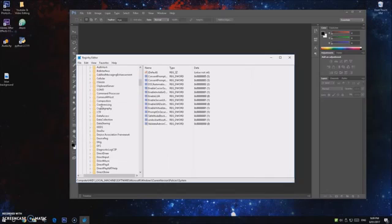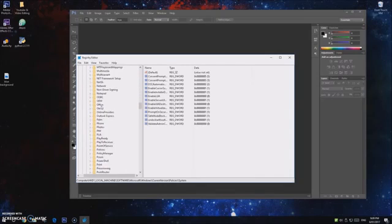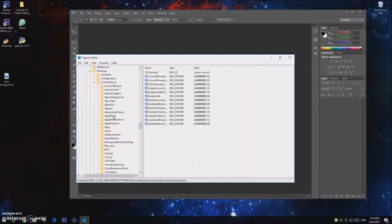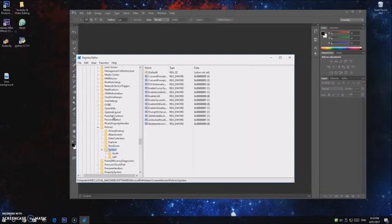And then after that, you go find Windows, this might be a little bit further down. And then you go to CurrentVersion, and then after that you've got to find Policies, System.